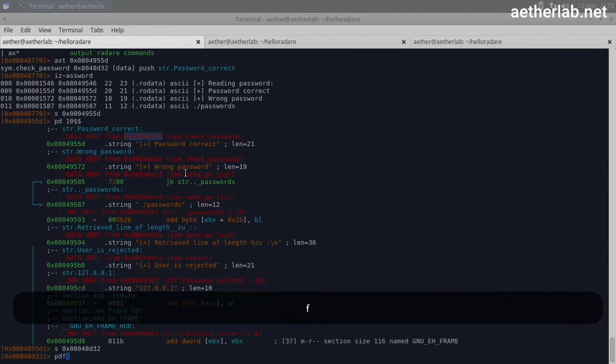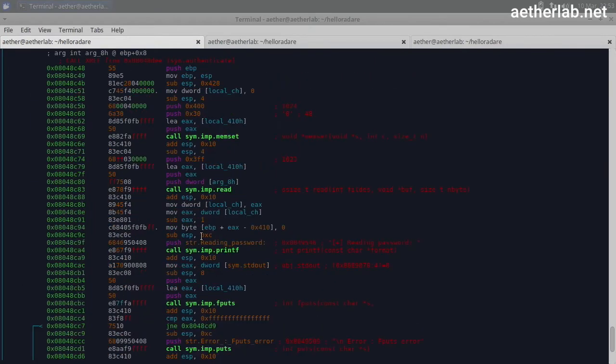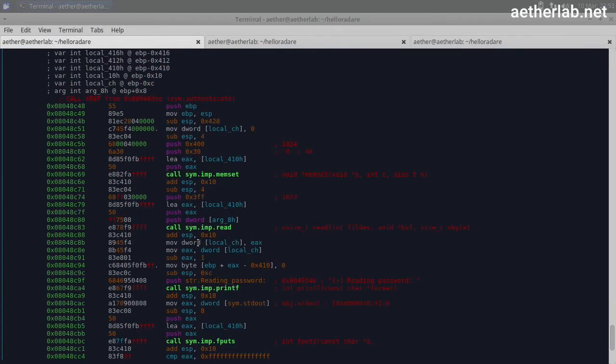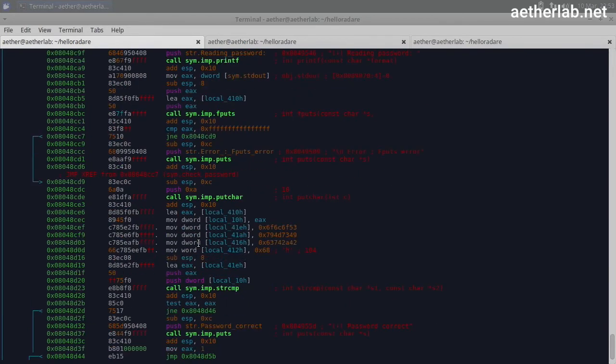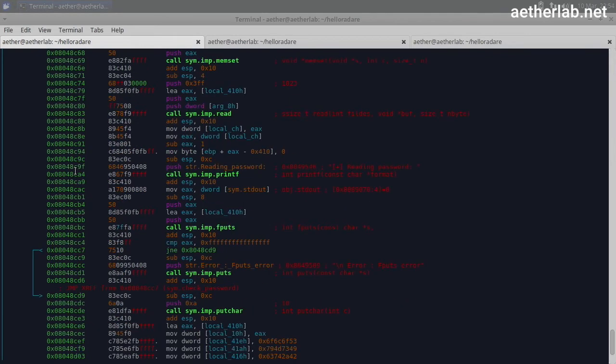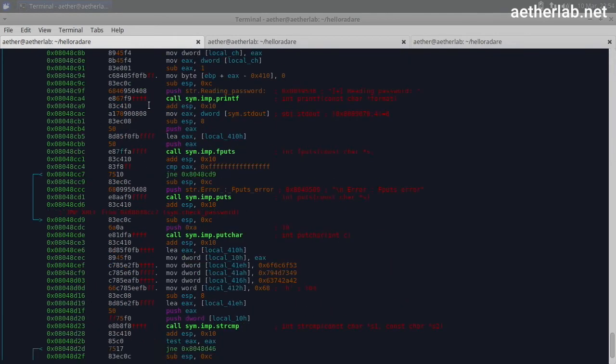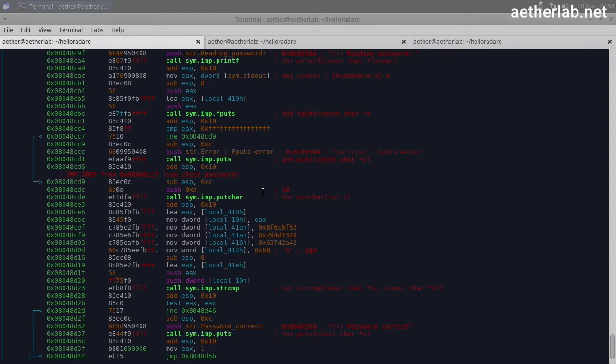And I print the whole function. And this is the check_password function. And if you look around here, it prints the 'reading password' log message. So probably here is our input read. It prints the log message. And does something.